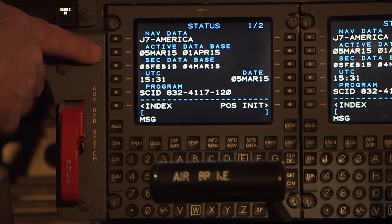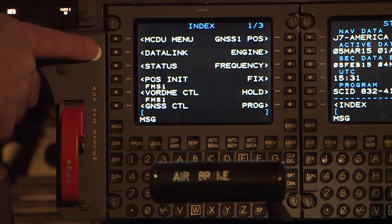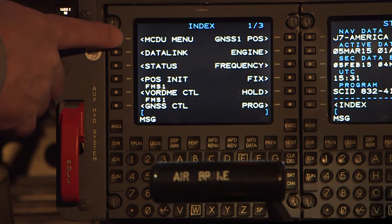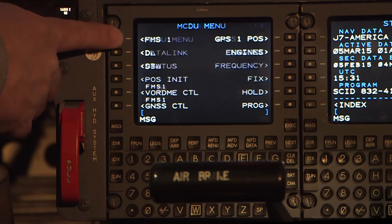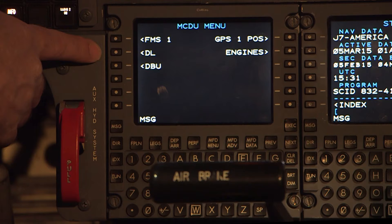Press the Control Display Unit CDU Index or IDX button to access the Index page 1 of 2. Press the Line Select key adjacent to the MCDU menu to access the MCDU menu. Note that not all installations will have the MCDU menu page — in this case, the database files must be loaded from the DBDiscOps page.